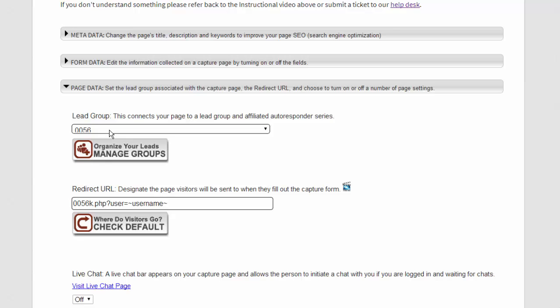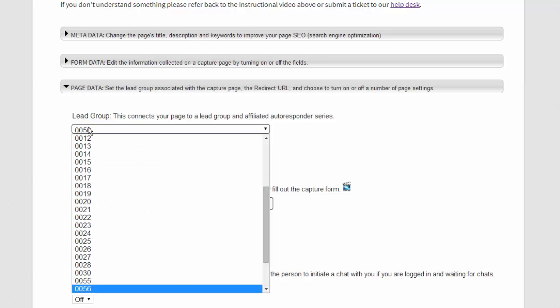This is the series of autoresponders and the lead group tied together. We default it to 0056, but if you've created your own autoresponder series, then you want to drop the menu down and find your autoresponder series.